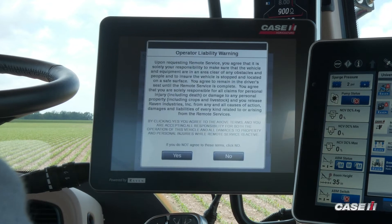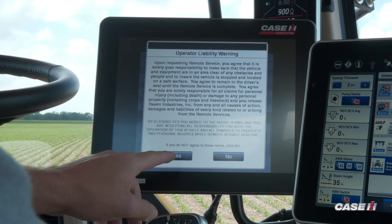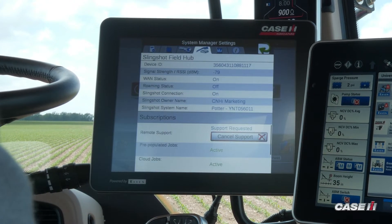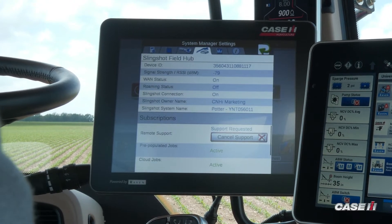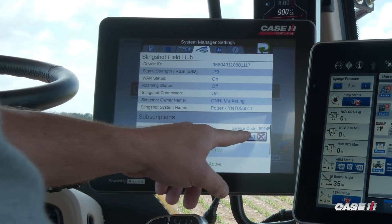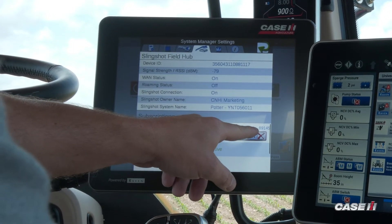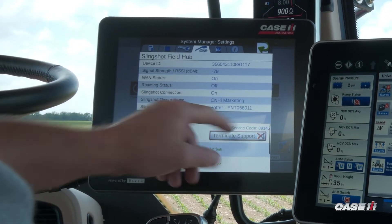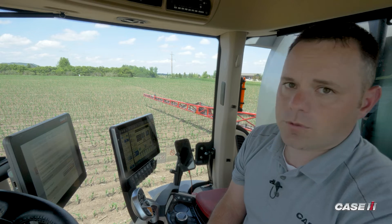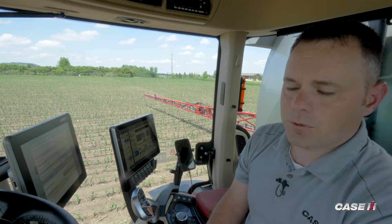When you press that, you'll need to accept the liability, and once you do that you're going to get a five-digit service code that shows above the support button. You need to give that five-digit code to the person on the other end of the phone so they can gain access to your Viper 4 monitor.